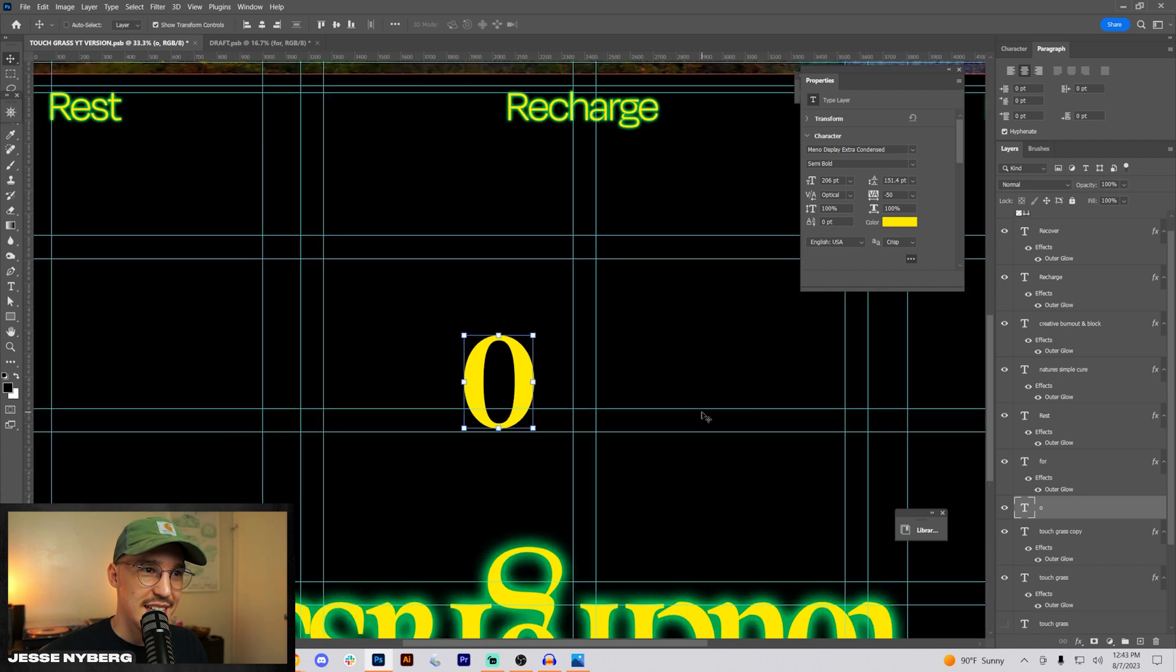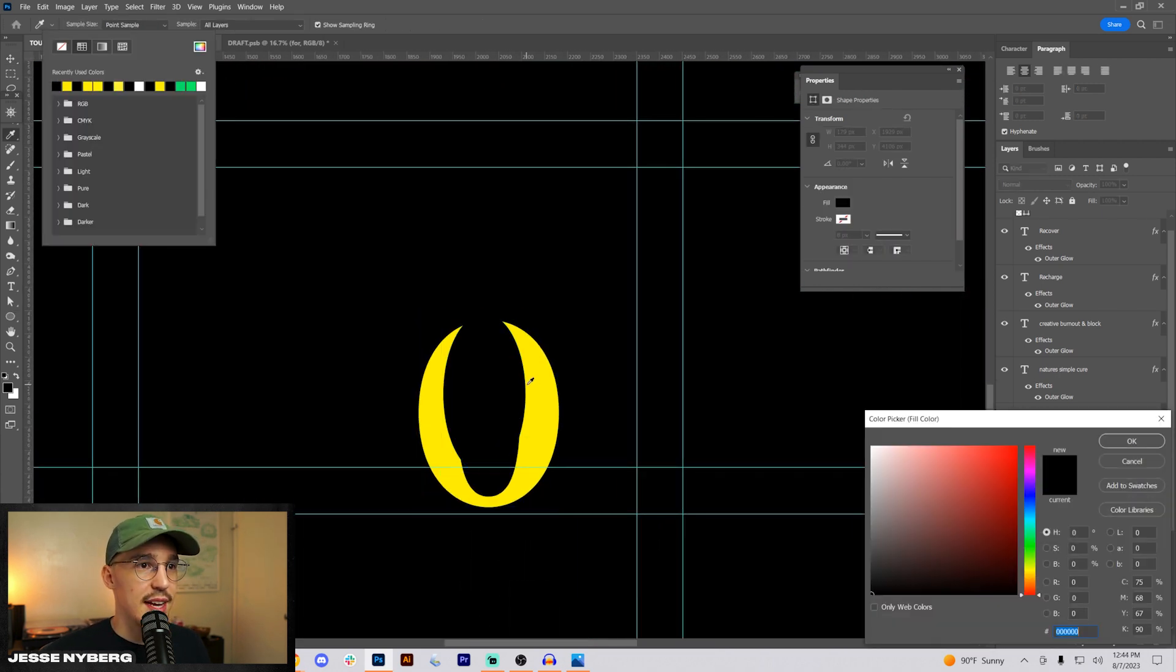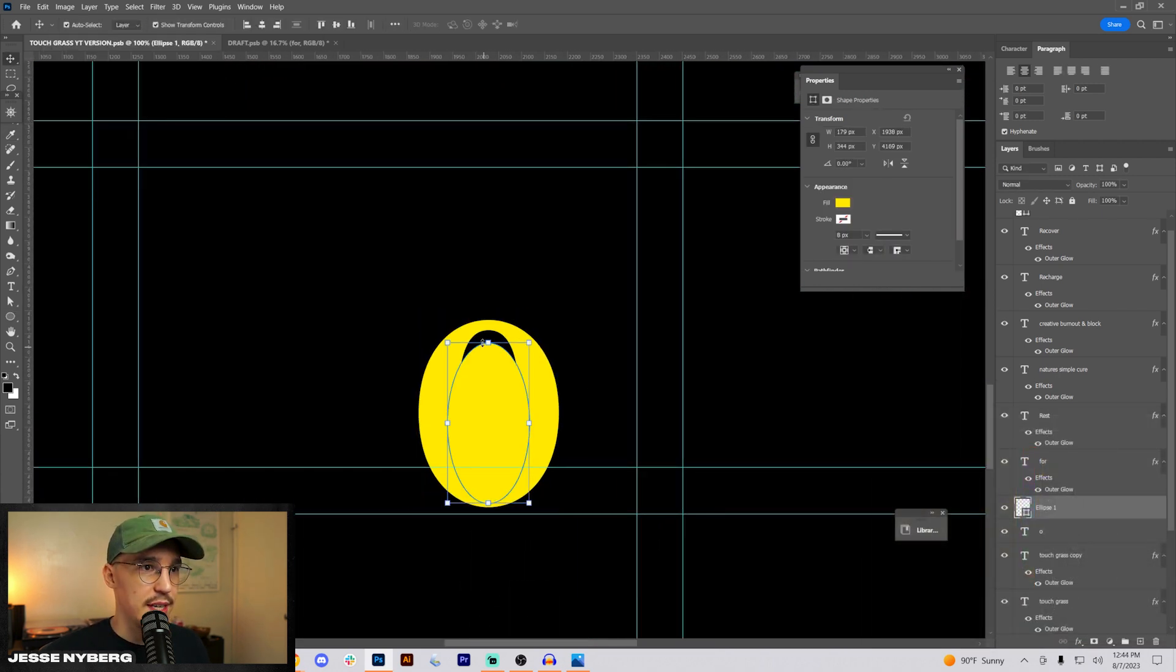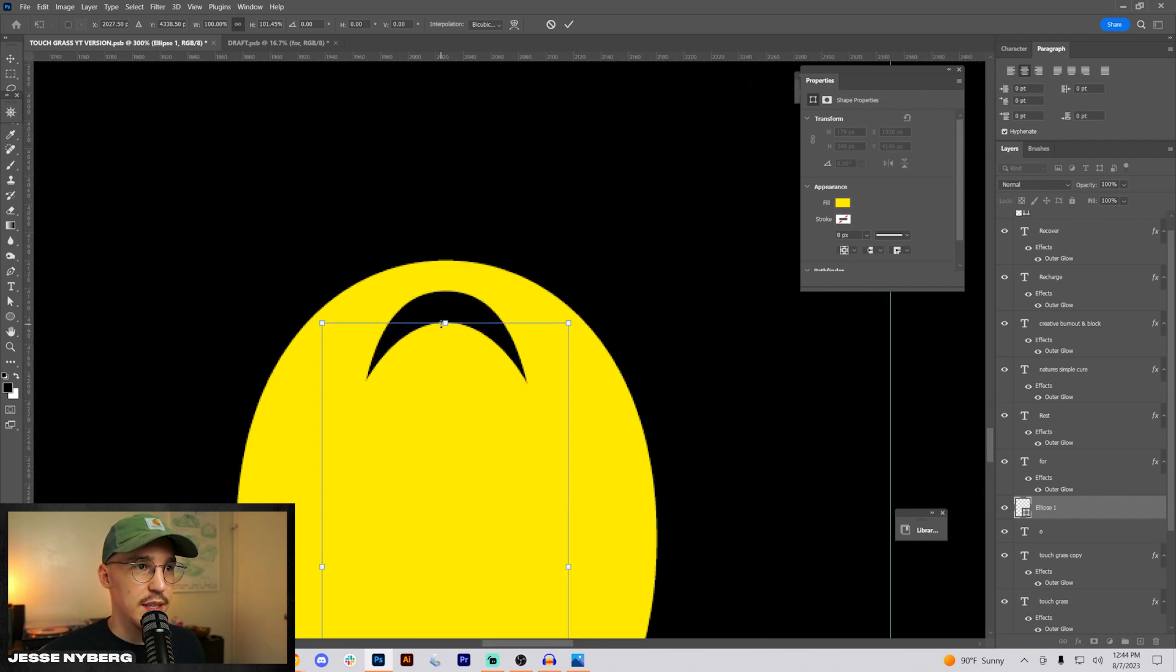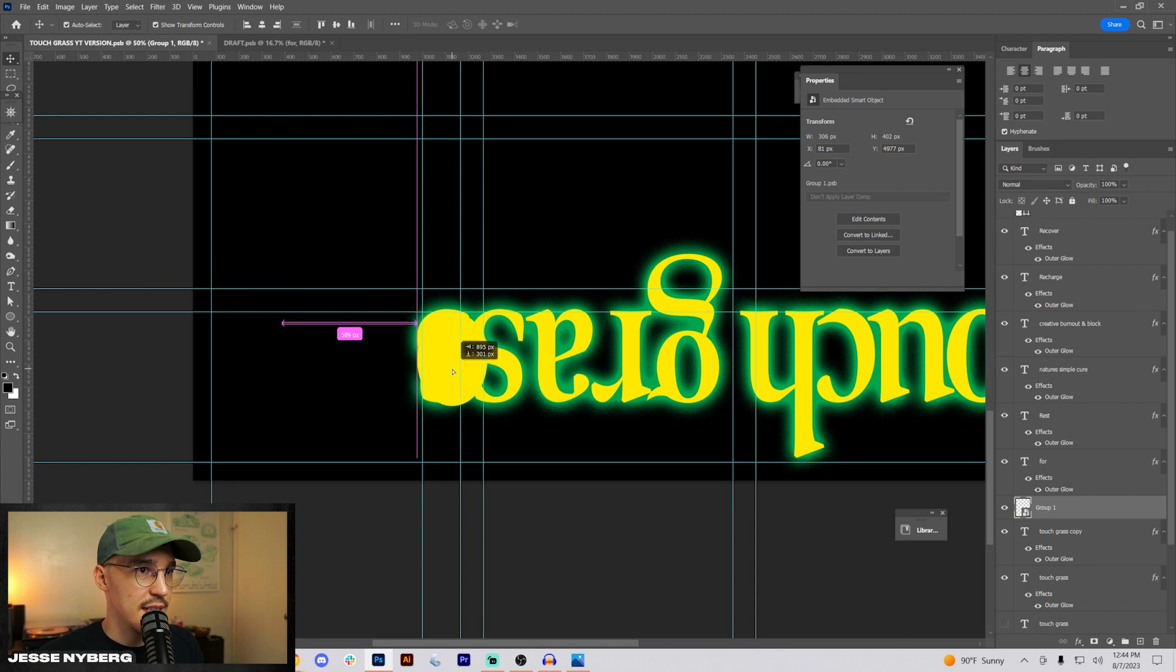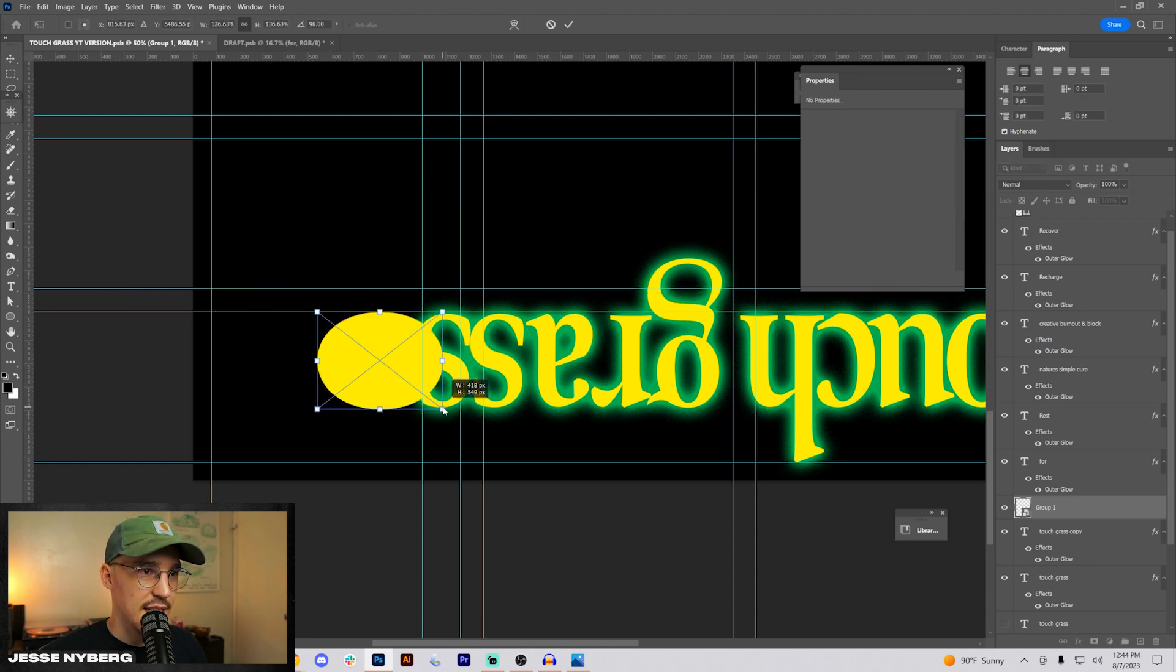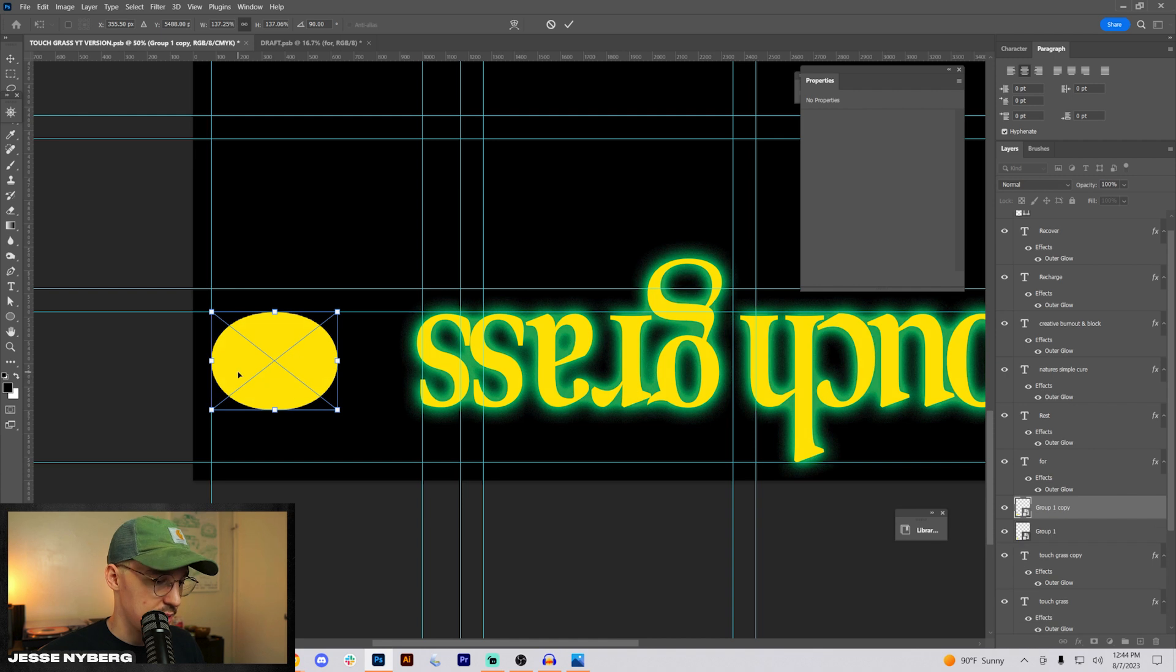This would be kind of easier in Illustrator, but I will make that the same color and drop it right here and use this as our little shape to build a little pattern out of. Now I want to line this up to this sideways and line it up to our thing right there.